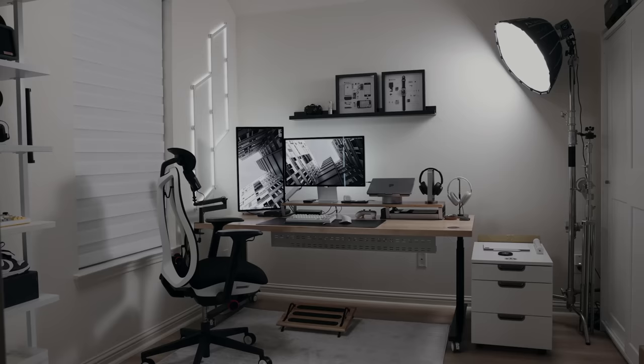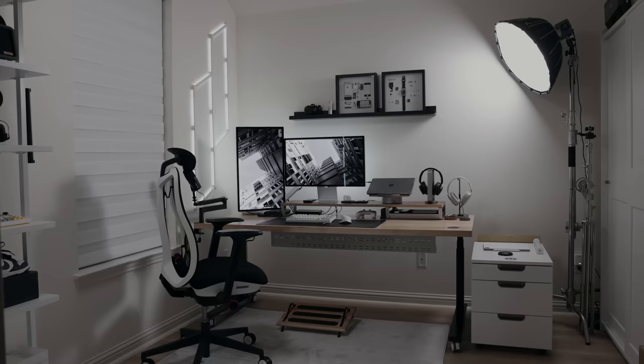And that's it guys. I hope you enjoyed this video and hopefully I was able to offer some sort of inspiration for your space. Until next time, take care.